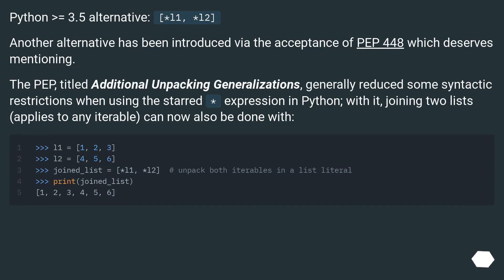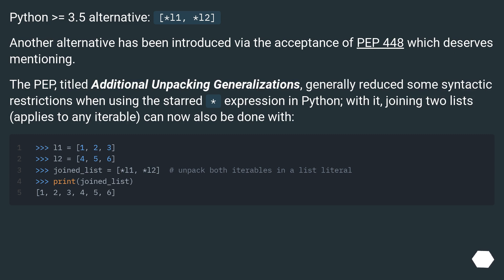Python greater than or equal to 3.5 alternative: [*l1, *l2]. Another alternative has been introduced via the acceptance of PEP 448 which deserves mentioning. The PEP titled Additional Unpacking Generalizations generally reduced some syntactic restrictions when using the star expression in Python. With it, joining two lists, which applies to any iterable, can now also be done with unpacking.